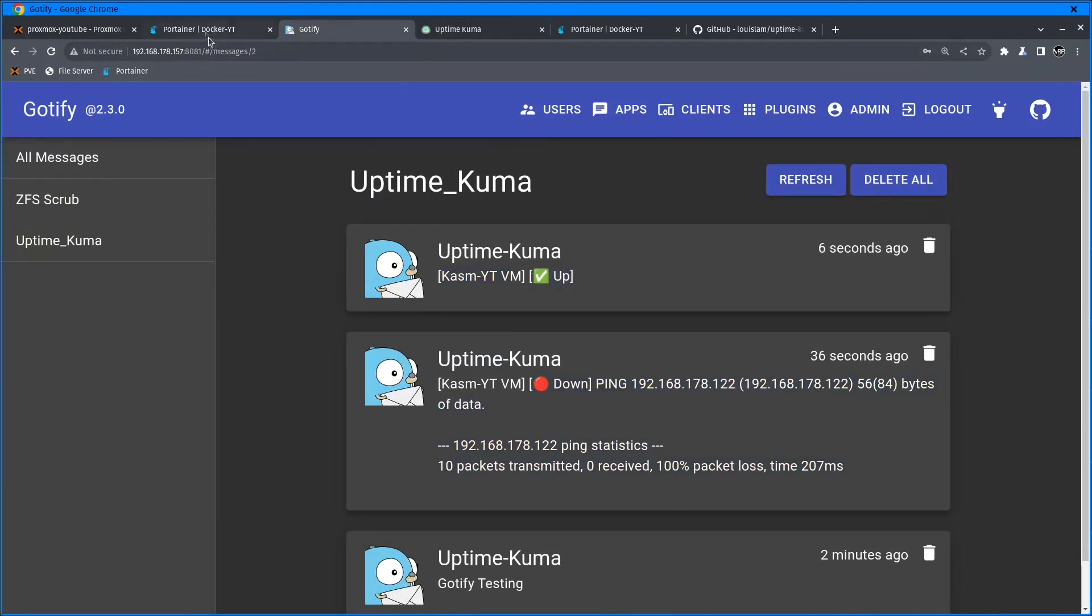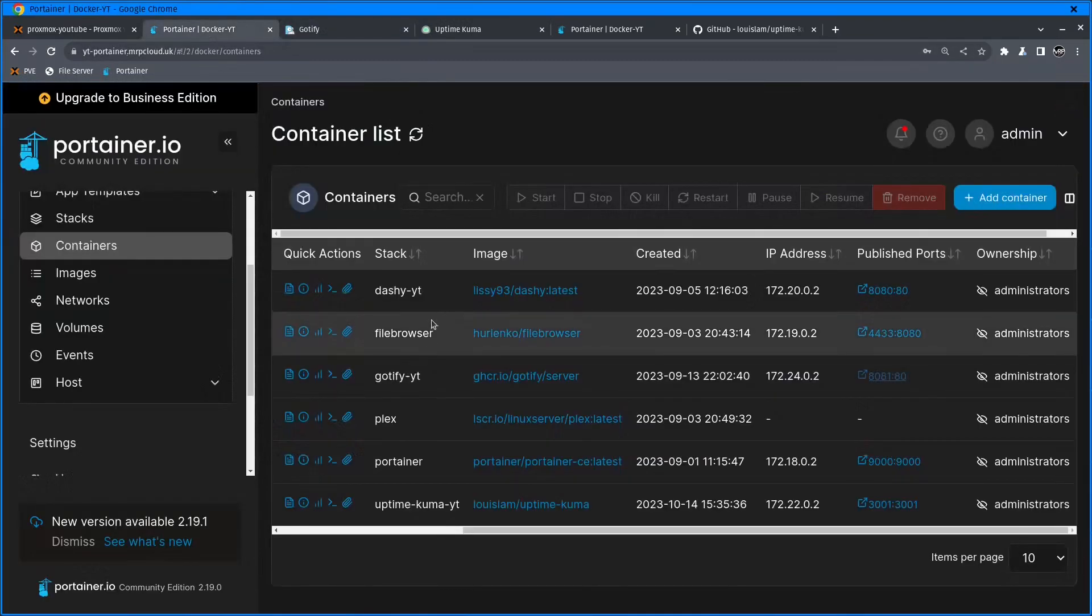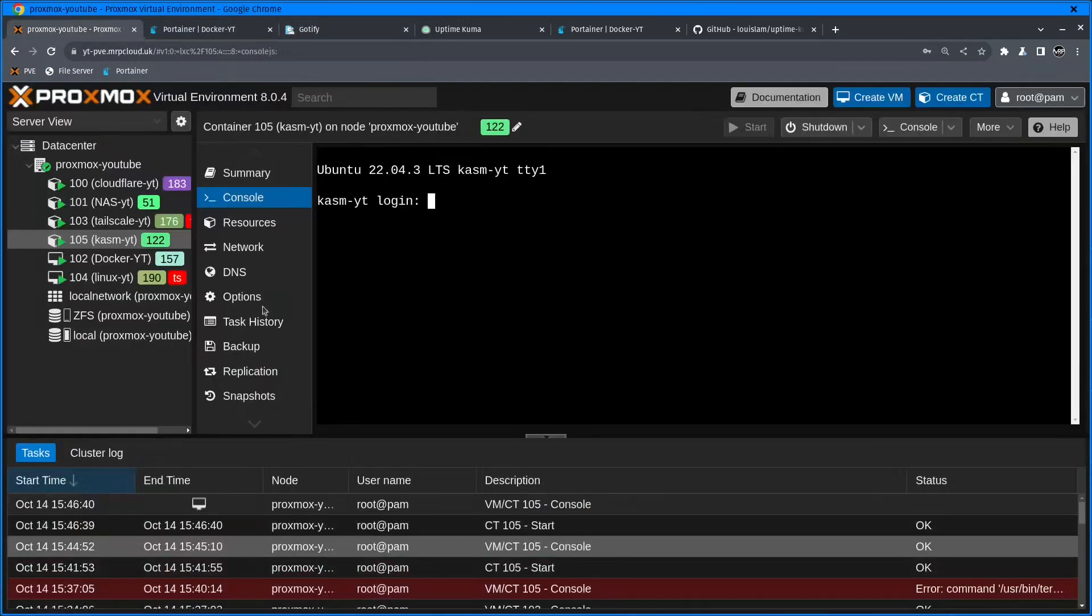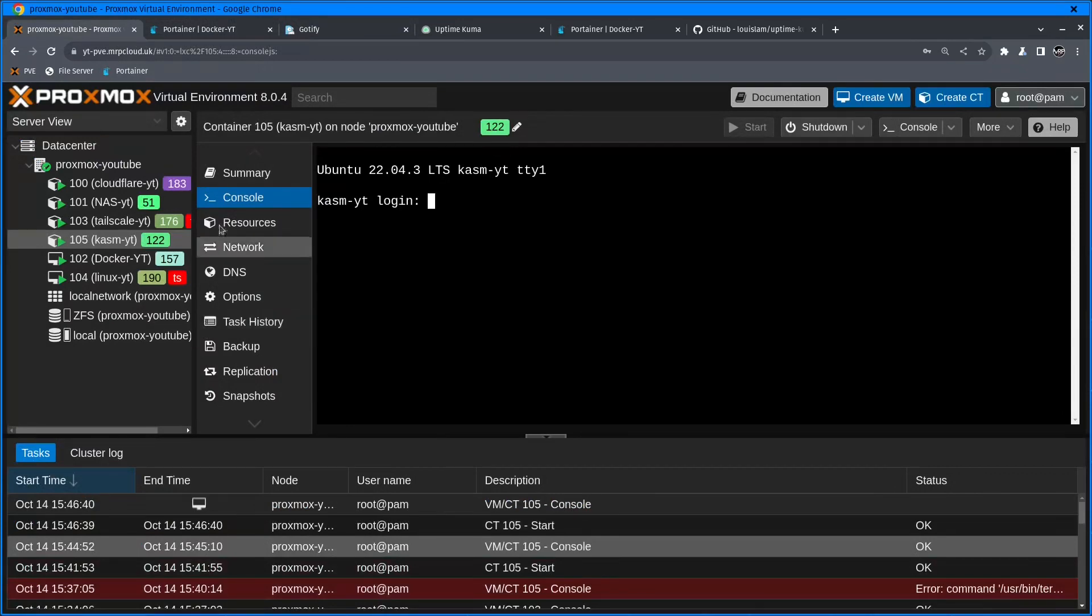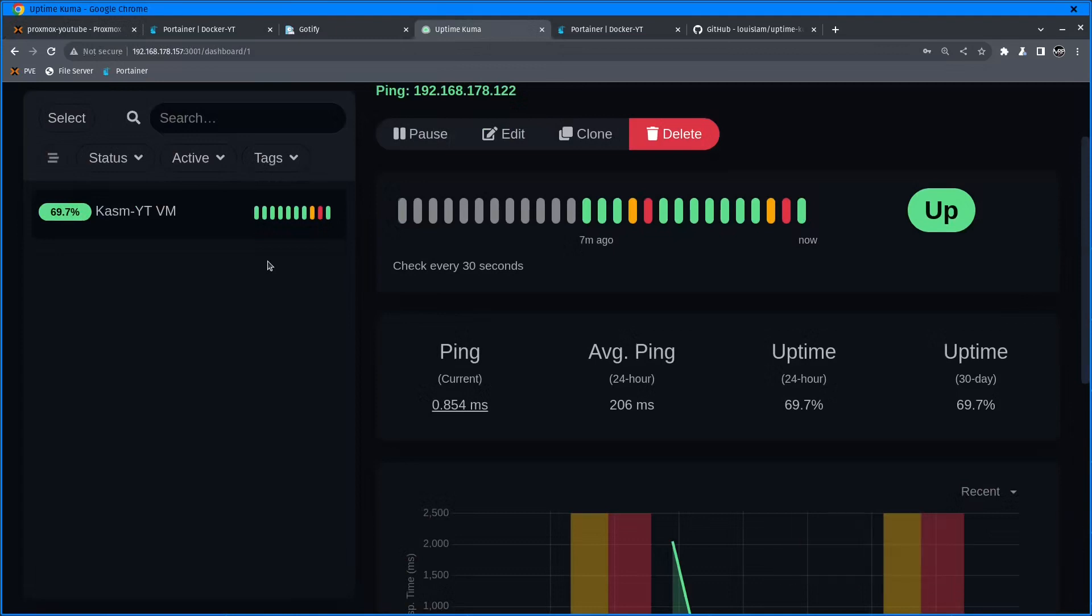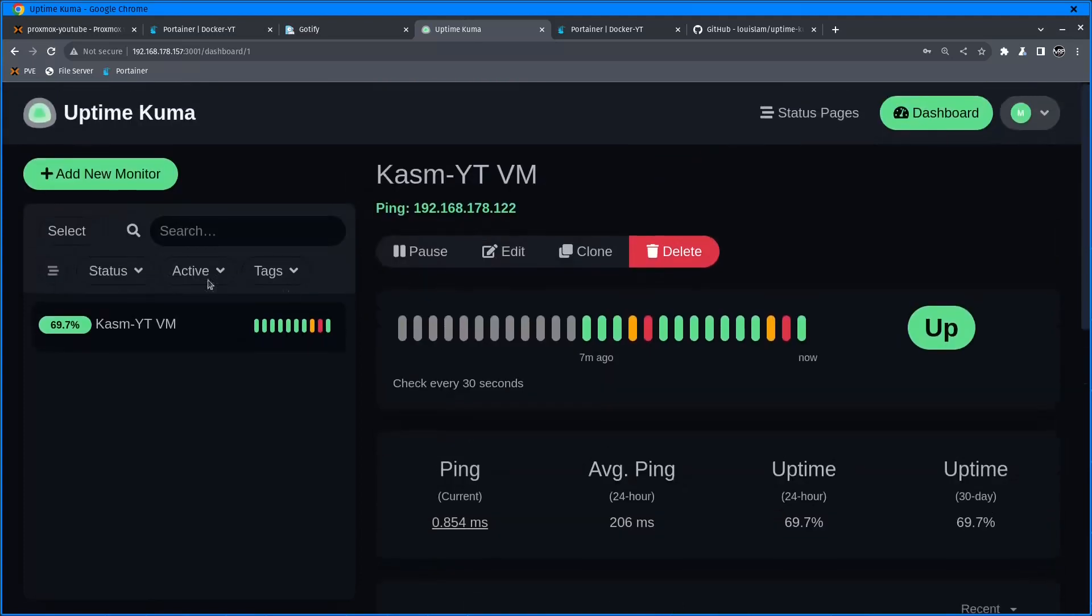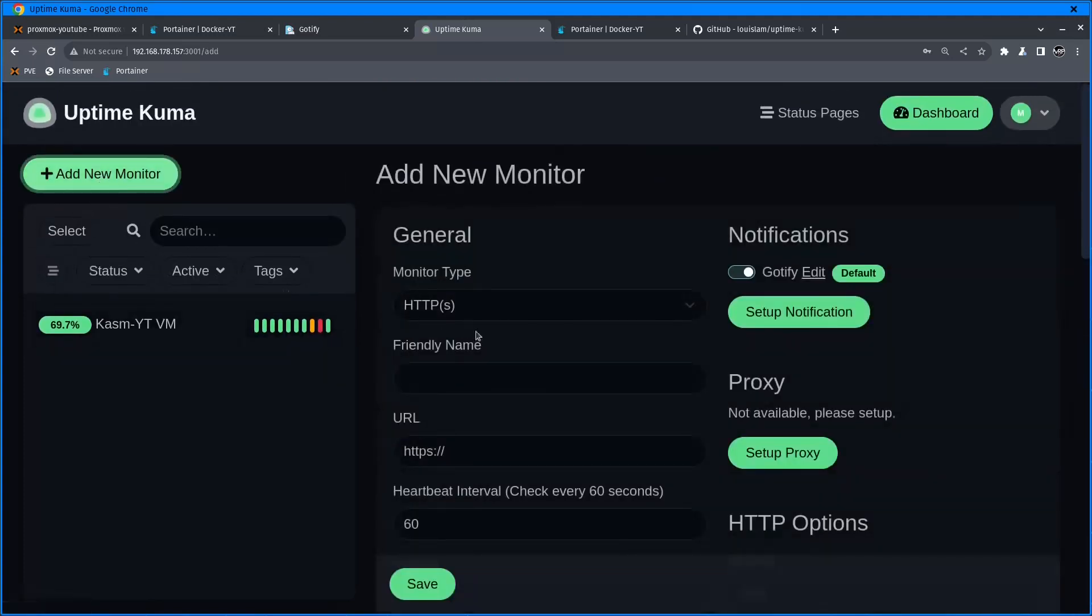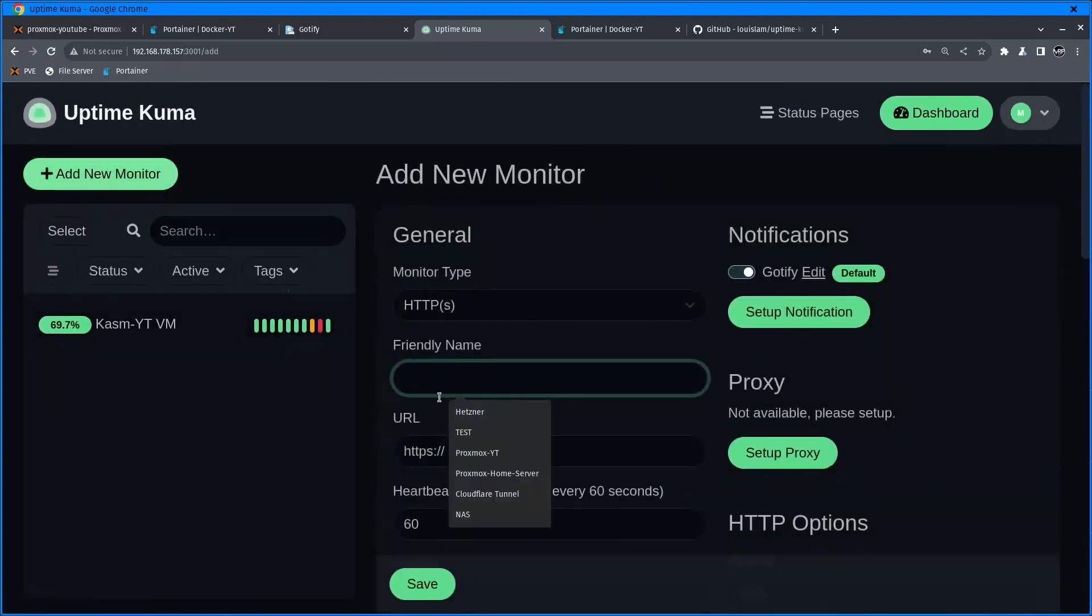If you have the Gotify Android app setup done, you will get this notification straight away. Let's start the VM again. This is starting, and as soon as the VM is detected as up, which Uptime Kuma will do any second, Gotify should receive a message saying Chasm YTVM is up.